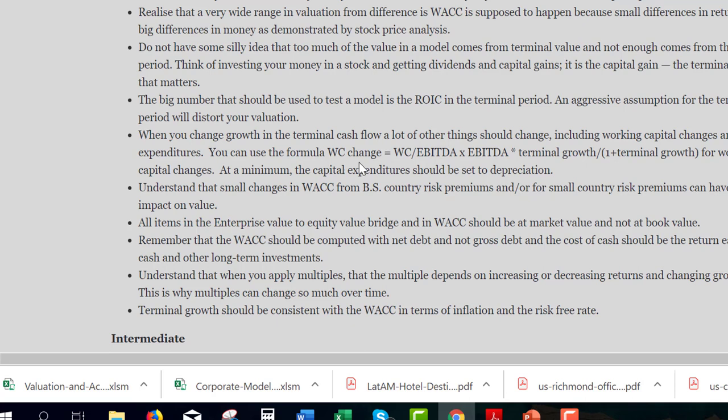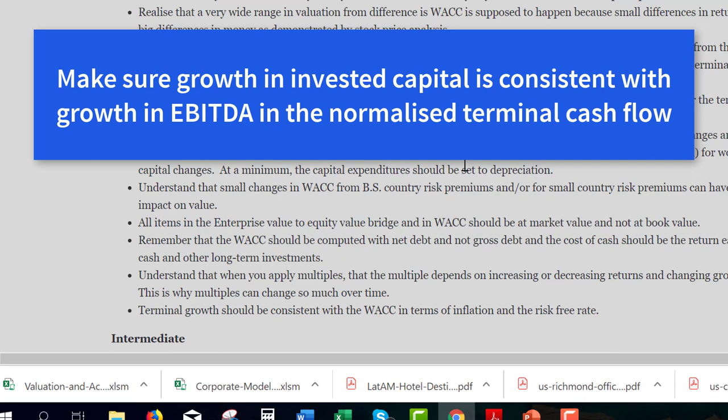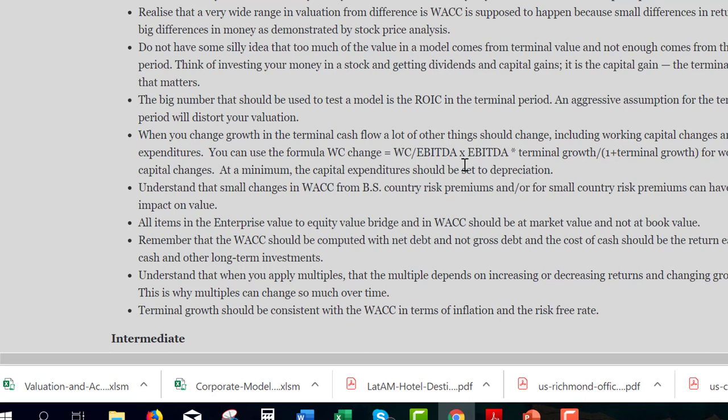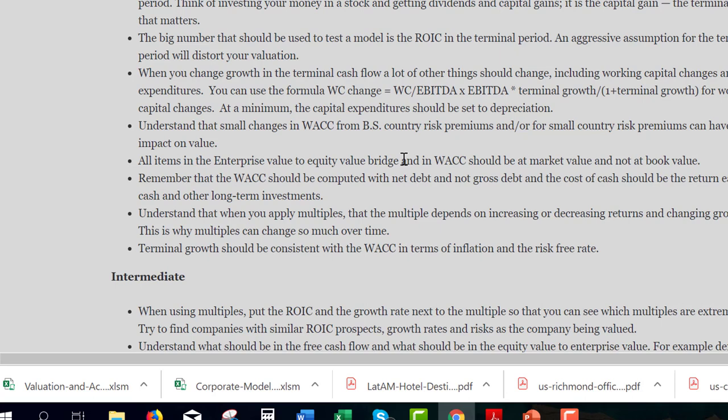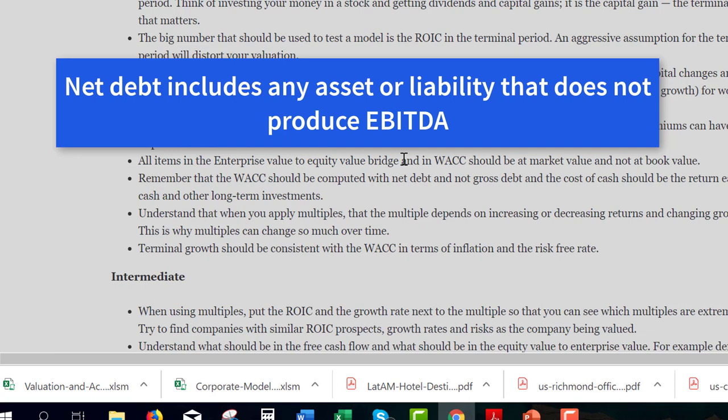When you change your growth rate in a terminal growth model — and especially when the ROIC fails — make sure the rest of your assumptions are consistent, in particular working capital and CapEx. If you have higher terminal growth, you're going to have to spend more working capital investment to get that growth. If it's lower growth, it's less. When you change the terminal growth rate, the cash flow should change. When you have a terminal growth rate at the end, that should define what kind of investment you need to achieve that growth rate. It's so basic, but so few people do it. On the bridge between enterprise value and equity value — net debt includes anything that's not in EBITDA, any asset or liability not in EBITDA — that net debt should be at market value.